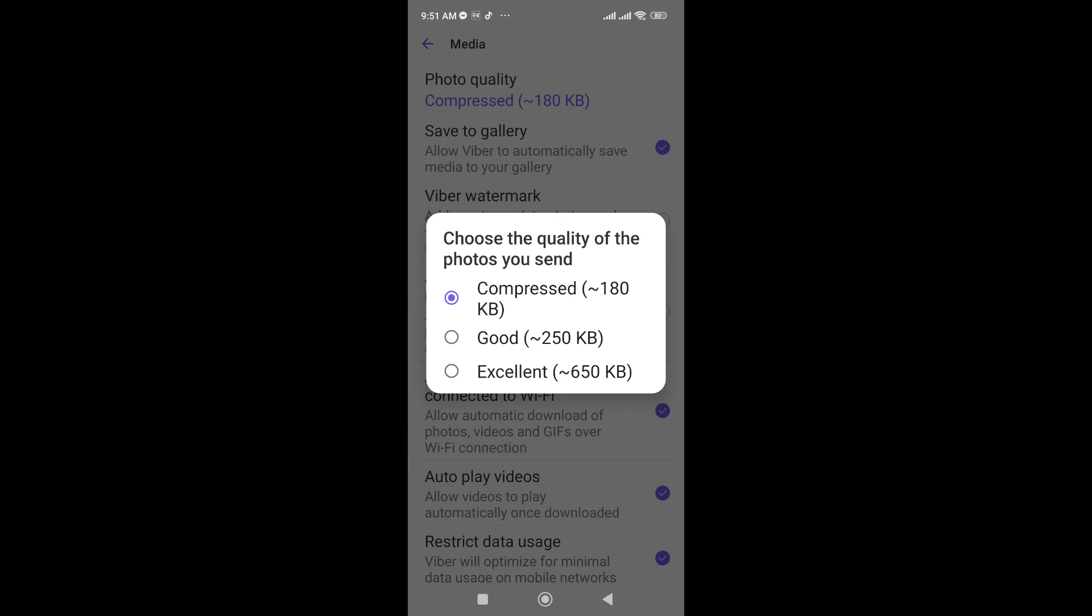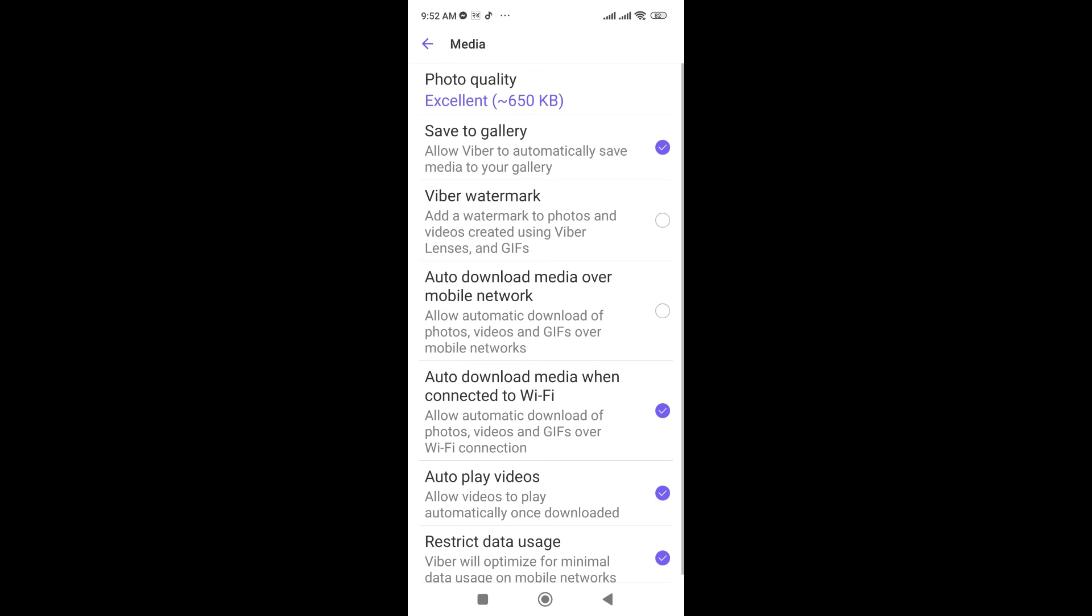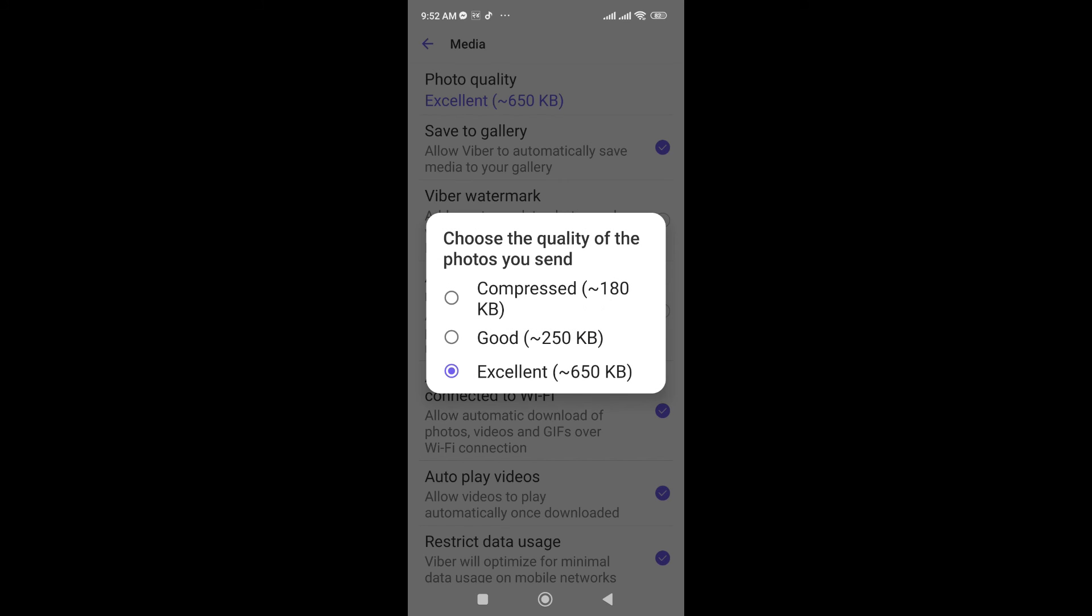To increase the quality of Viva photos, click on Excellent, or you can choose Good. Excellent is 650 KB. This is the quality I have set in my Viva. Go back, it is already saved.